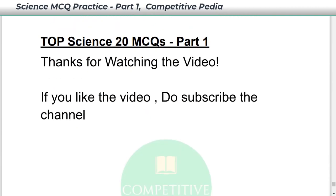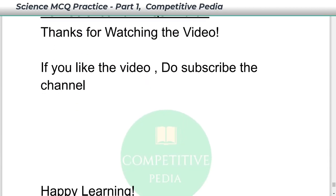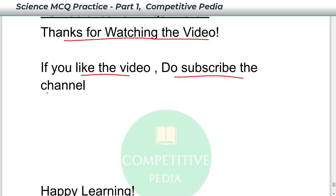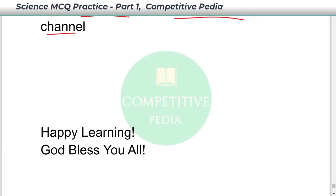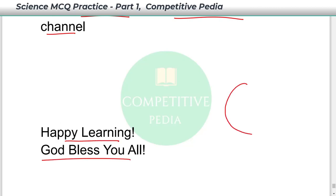This was the content for today. Thanks for watching the video till the end. If you like the video, do subscribe to the channel Competitivepedia and share it with your friends. Happy learning from the team Competitivepedia. God bless you all.